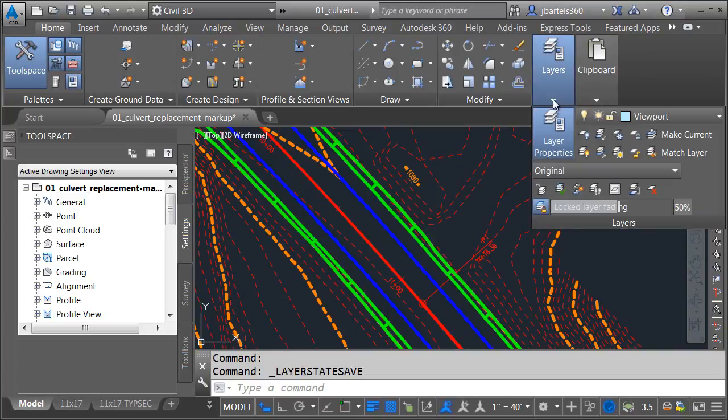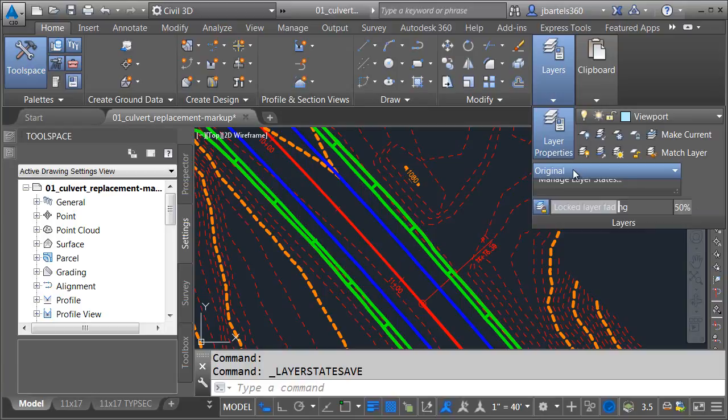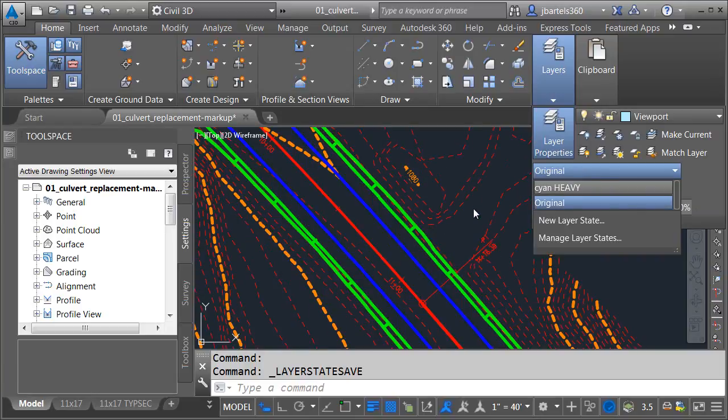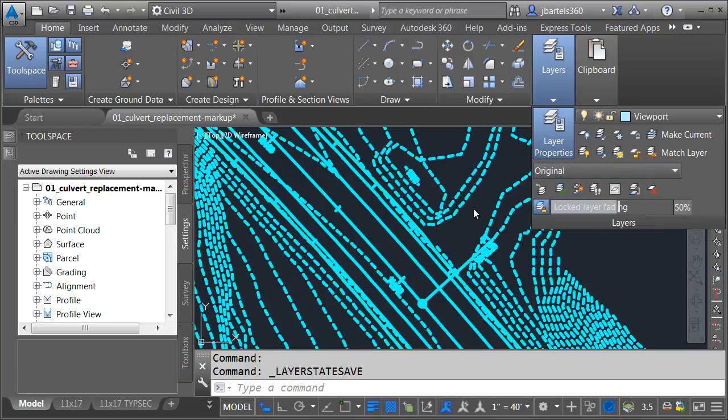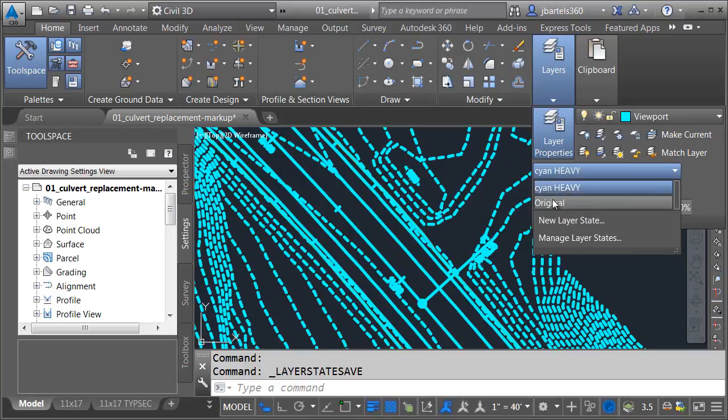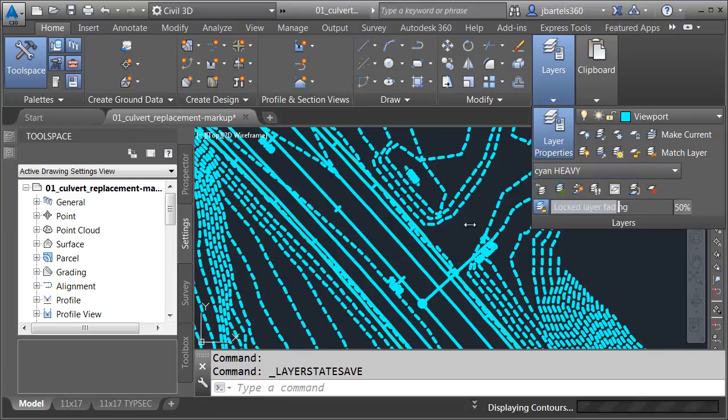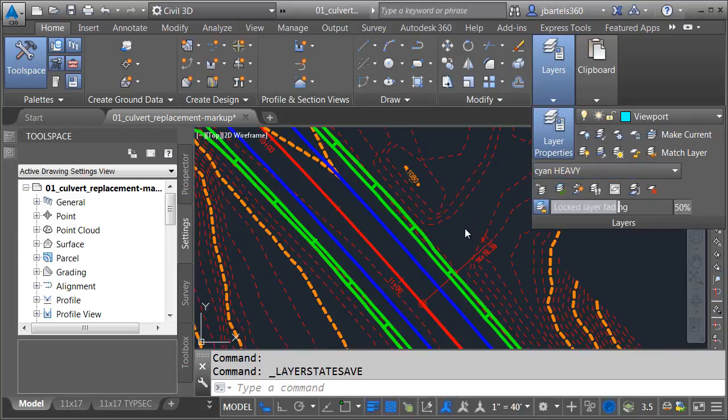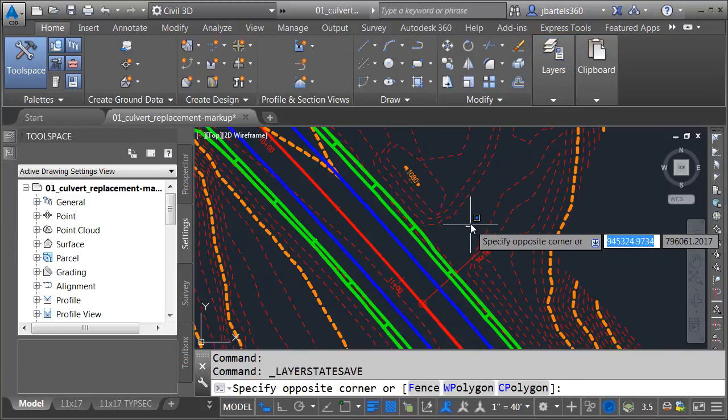Now, at any point, I can open up the menu, and I can flip this to cyan heavy, or I can flip it back to original, depending on how I want to work.